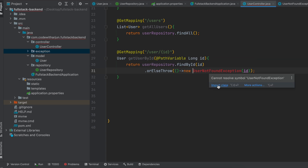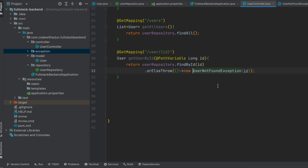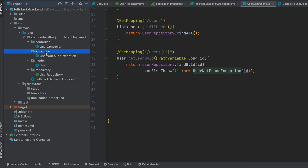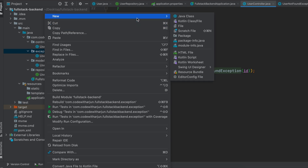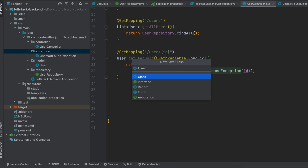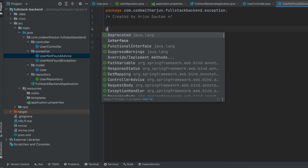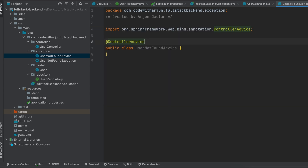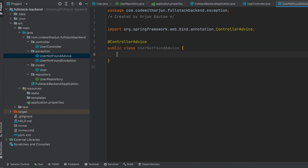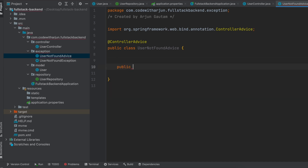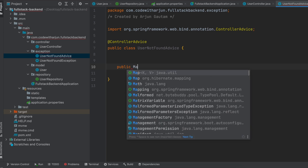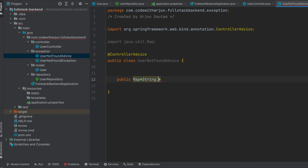There's one related problem showing — we just need to import the UserNotFoundException class, so import it. Once that's done, we also need to add an advice class. Let me create one more class inside the exception package and name it 'UserNotFoundAdvice'. We need to annotate this class with @ControllerAdvice, and inside here we will write the code for handling the exception.